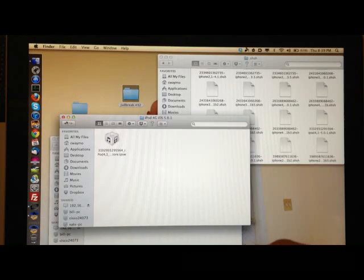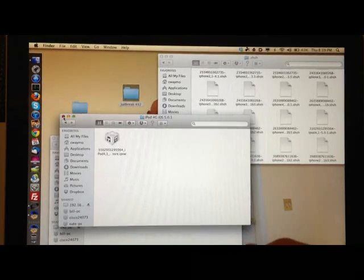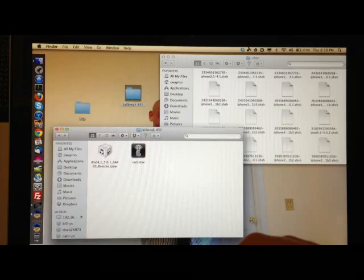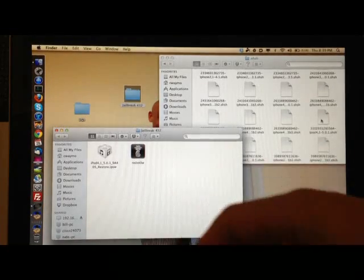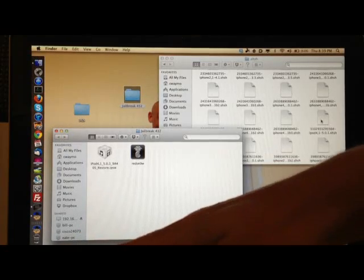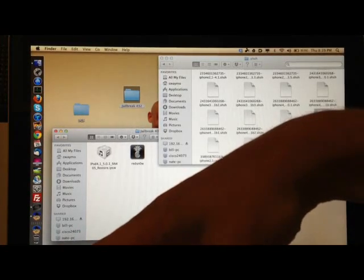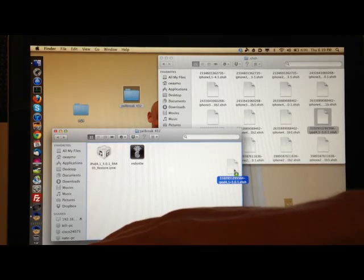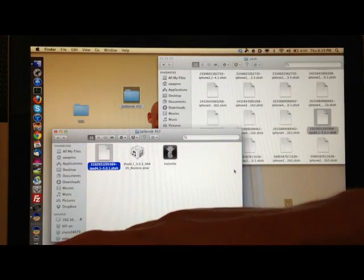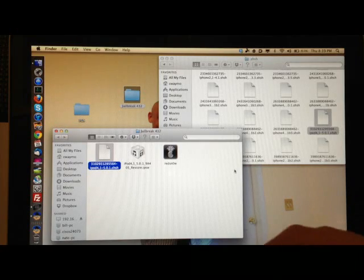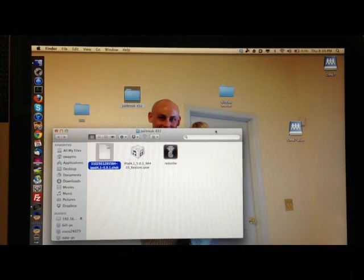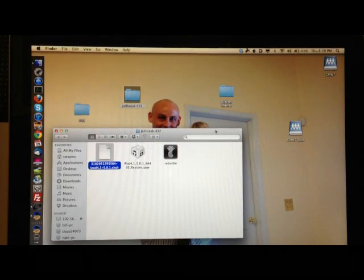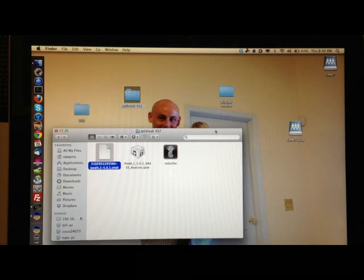In that folder that you have on your desktop that's going to have your IPSW and RedSn0w in it, I want you to hold the Option button which is to copy, and then drag this file, this blob, into that folder and then release and it will copy it. And then there it is, okay. You don't need that SHSH folder anymore. Alright, so right now we have RedSn0w, we got your iPod 4th Gen 5.0.1 firmware, and you have your SHSH blob that you saved, okay.